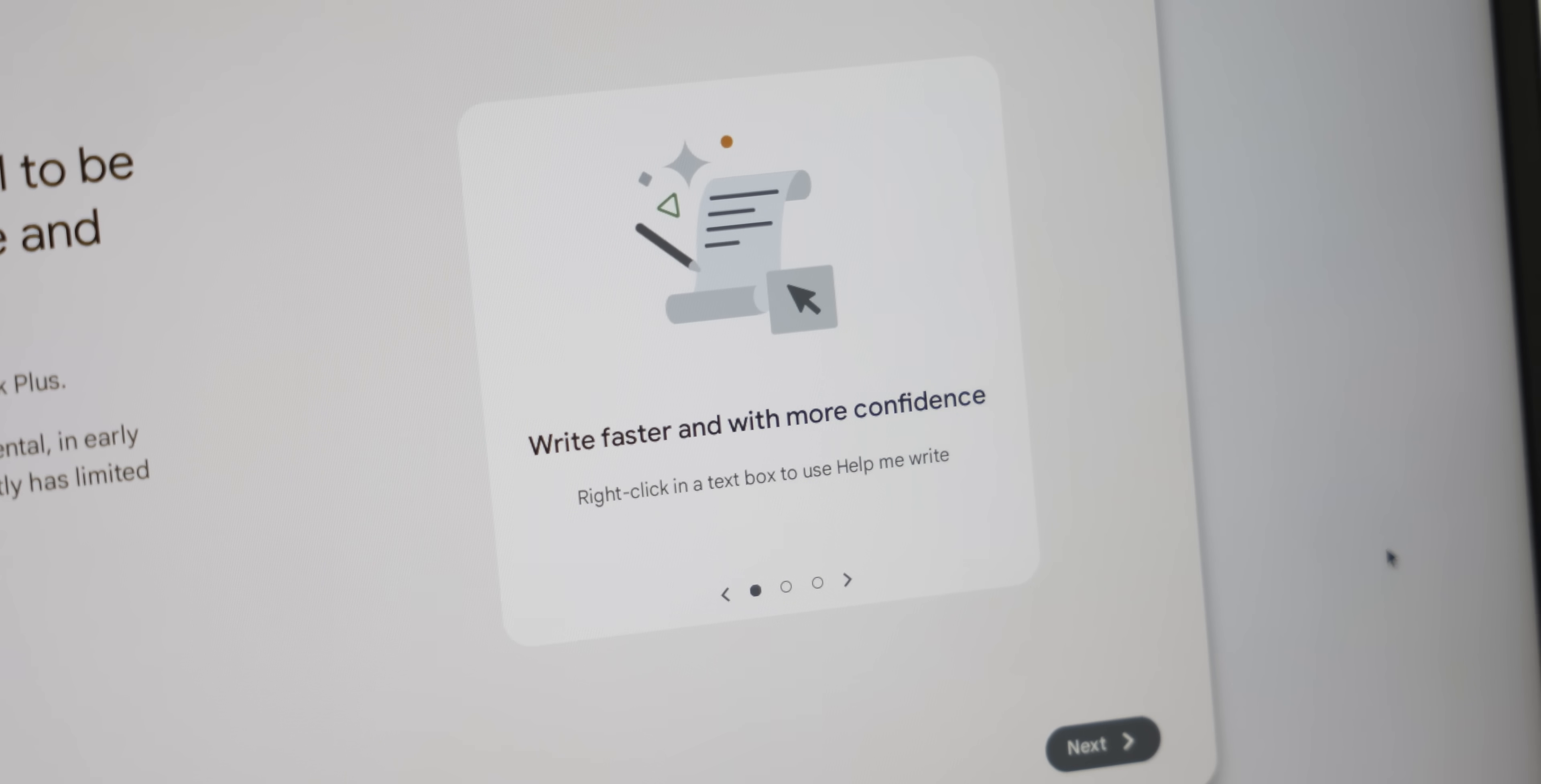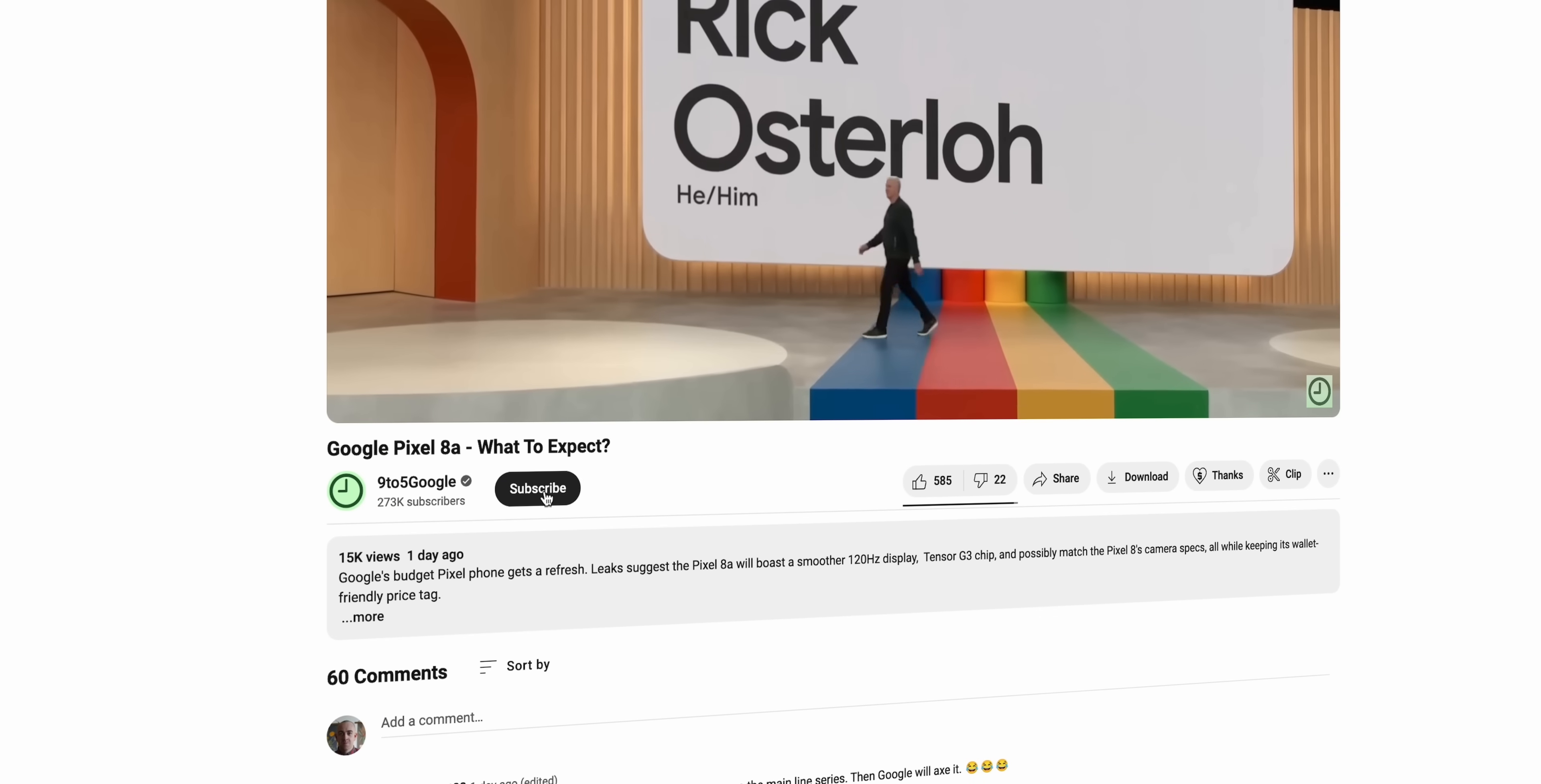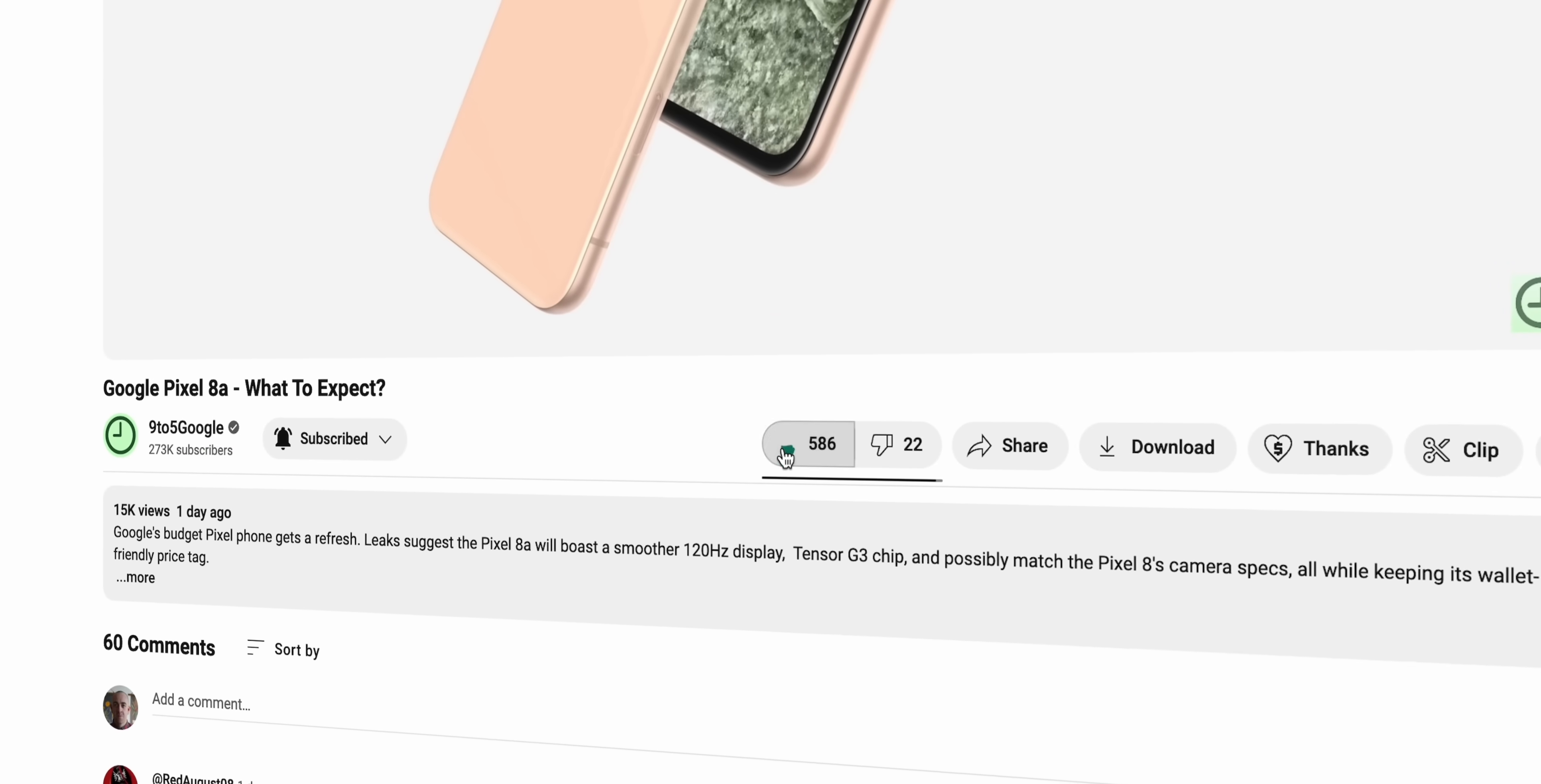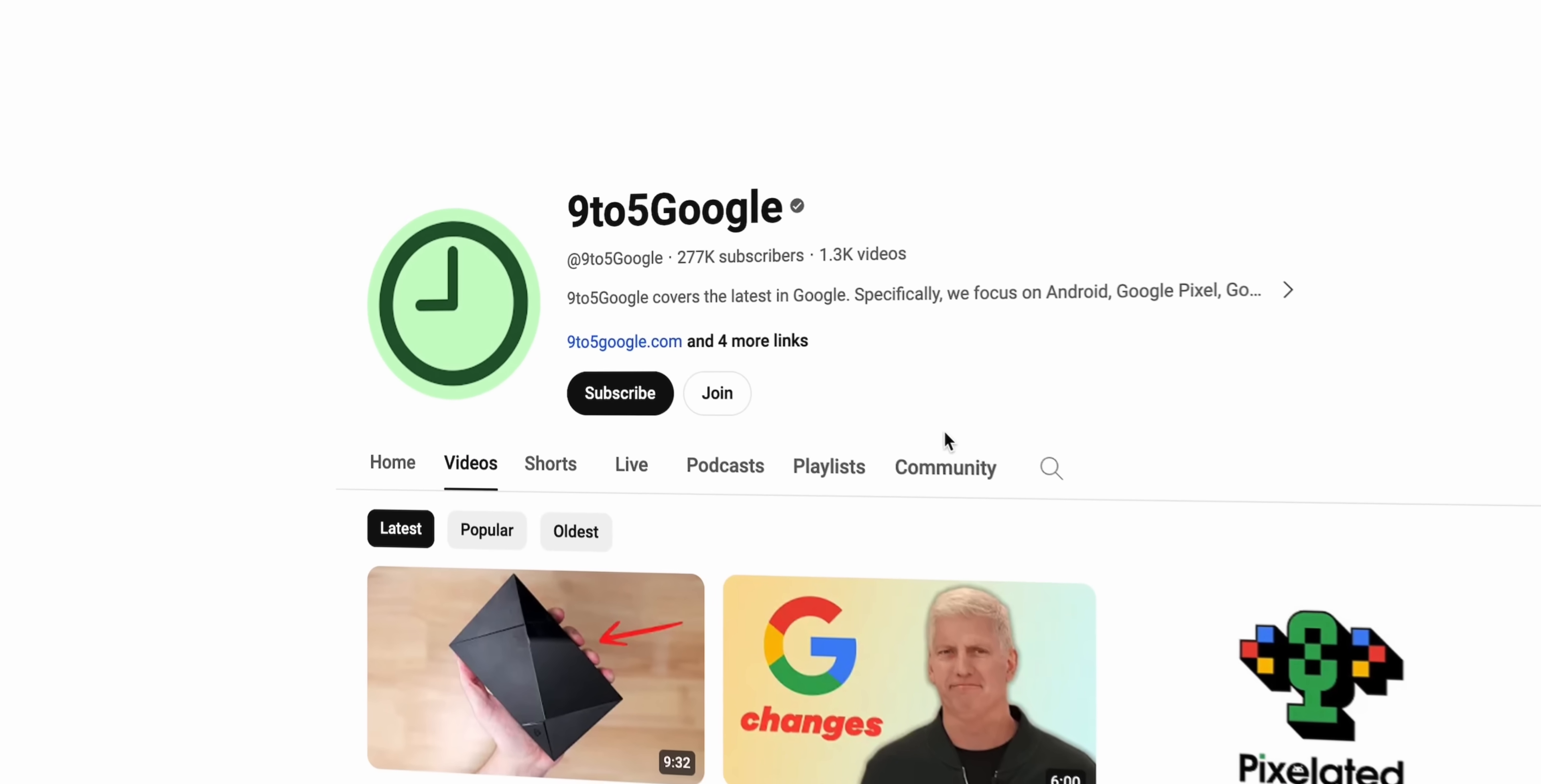This is a surprisingly big set of features so let's get into it. Before we do though, go on, hit subscribe. I think you'll like it. Plus we're intent on covering more and all things Chrome OS and Chromebook so you'll get some cool stuff later down the line.